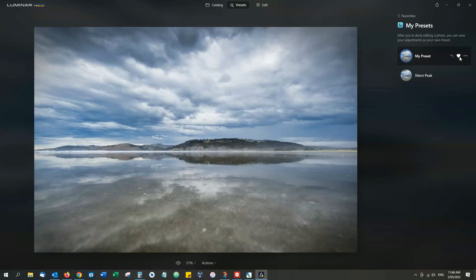I can mark my preset as a favorite and I can give it a name of my choice, so I'm gonna call it Richard.